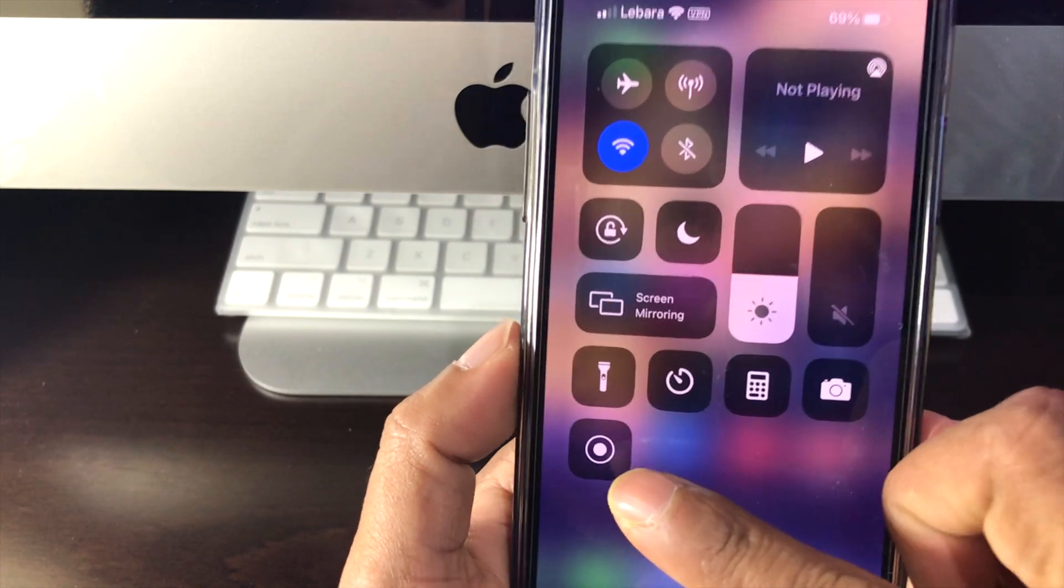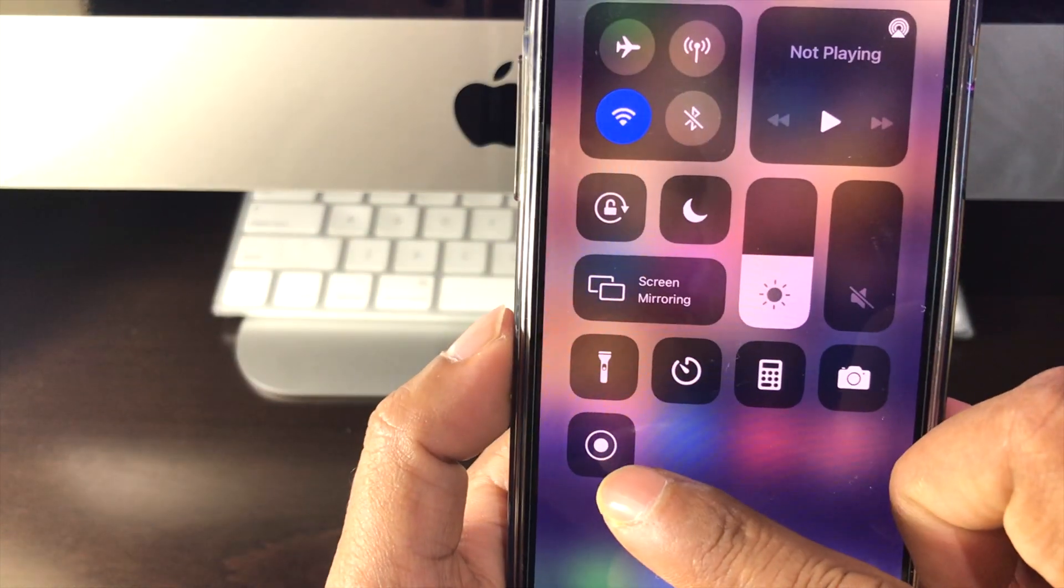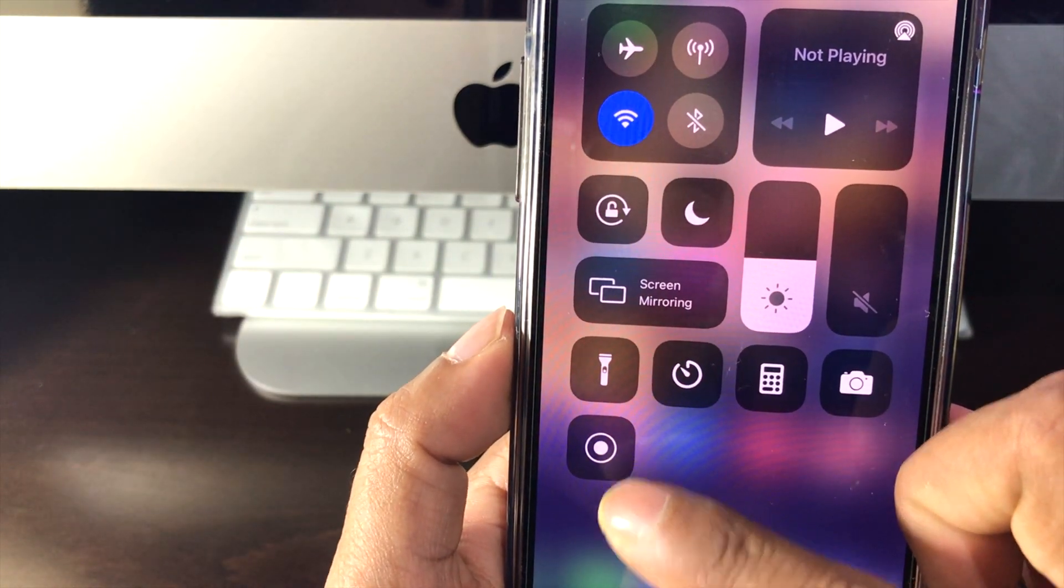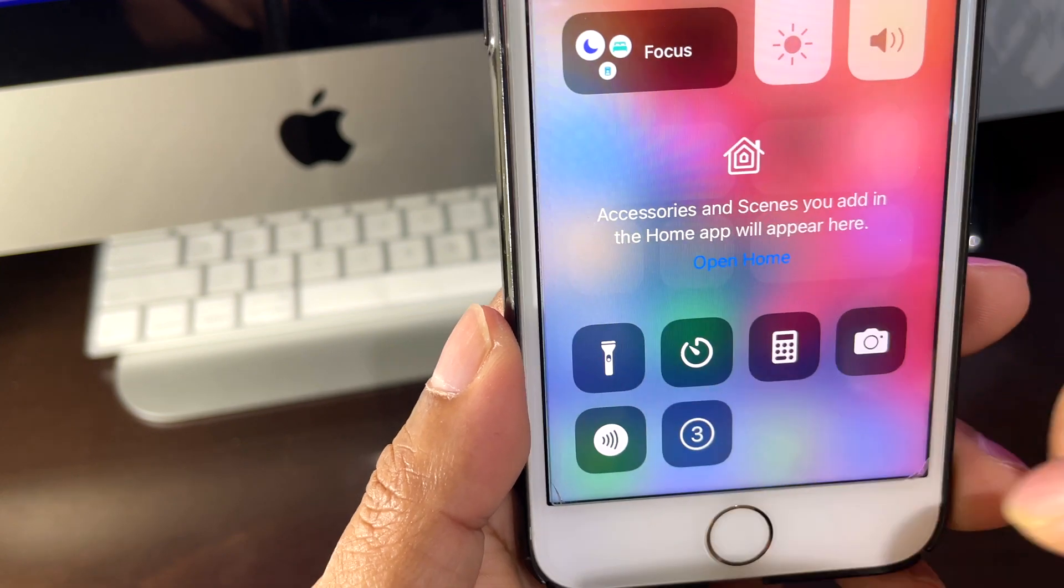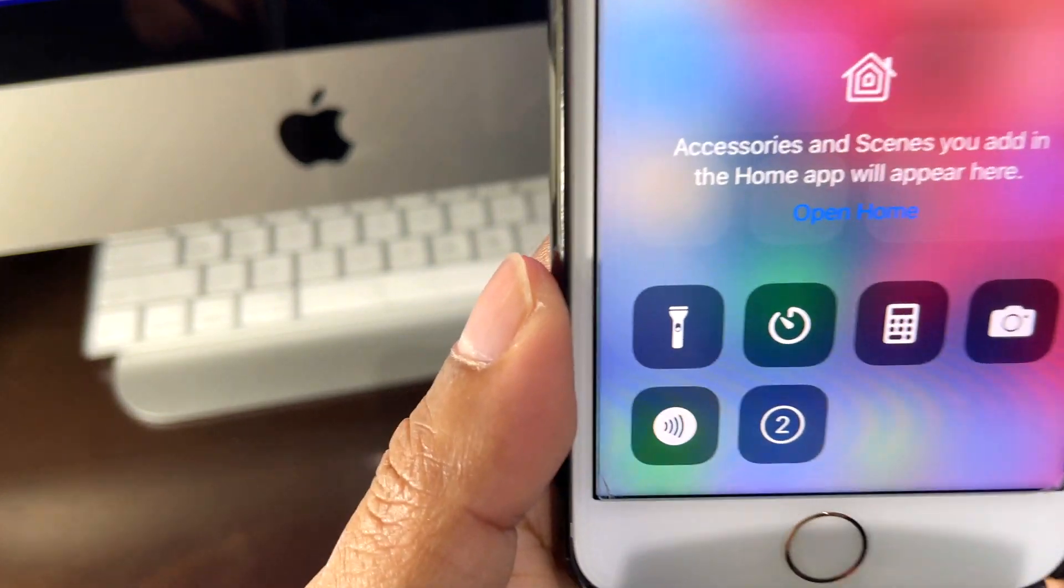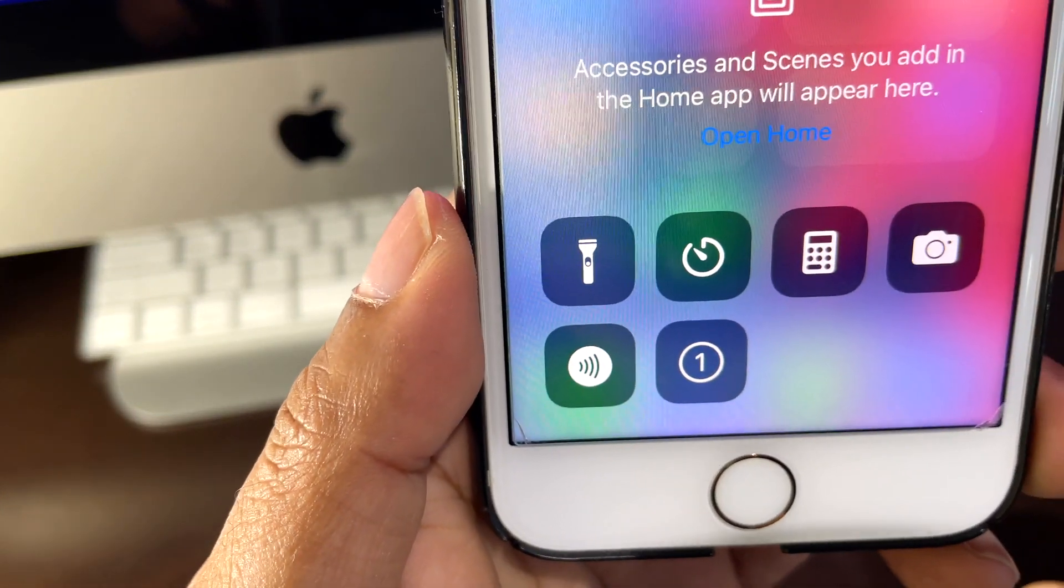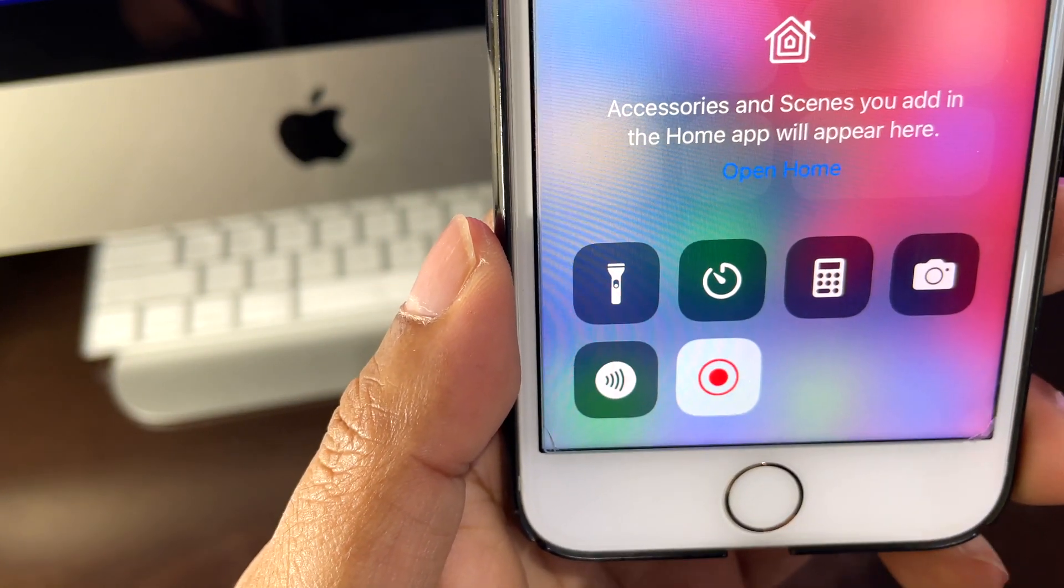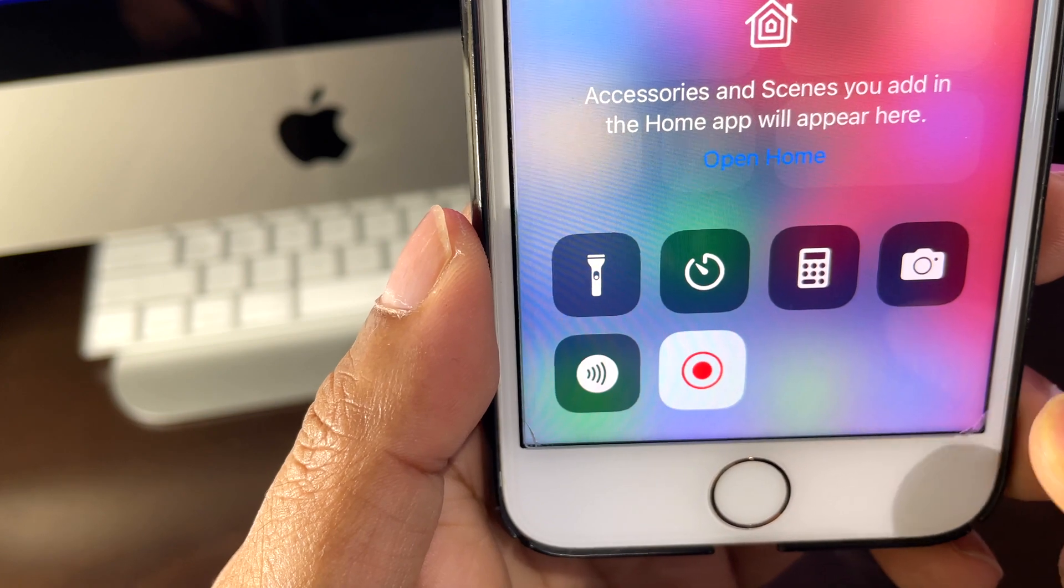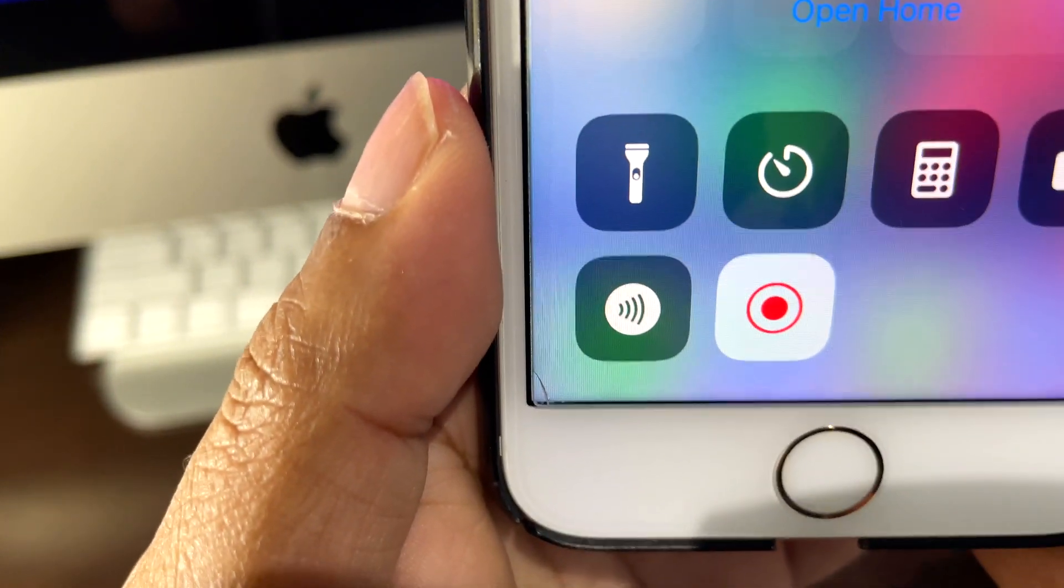Now we need to press that. When we press that, we can see 3, 2, 1 - that means it starts recording. We can see it's popping up red, so that means our screen has started to record.